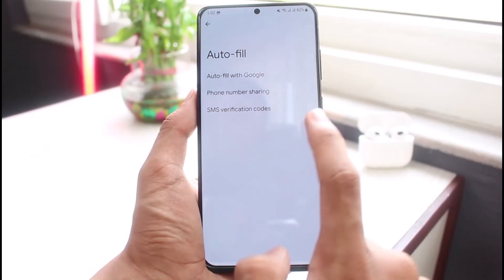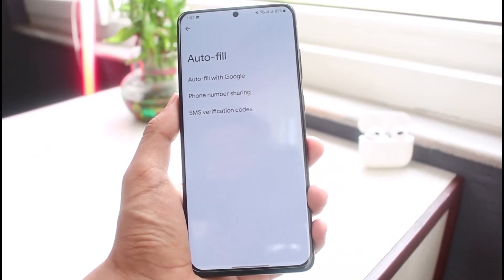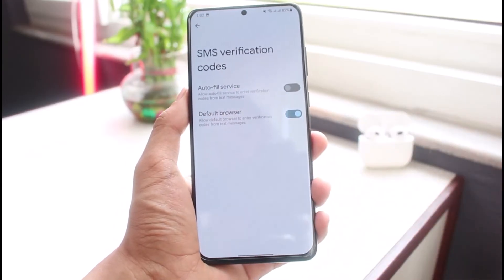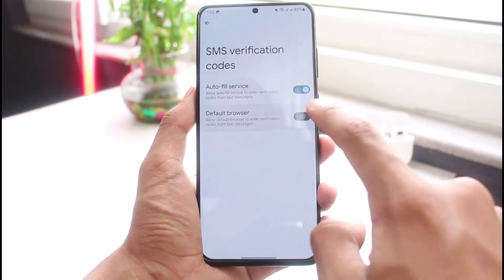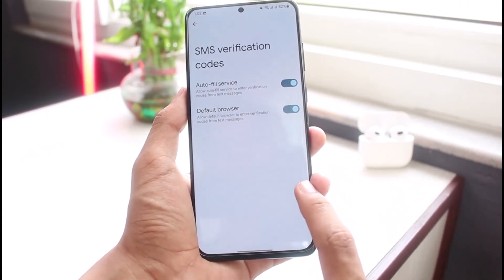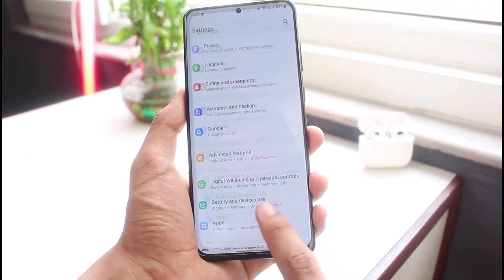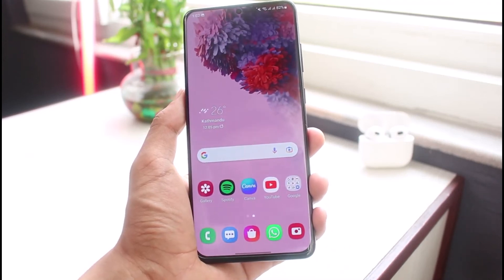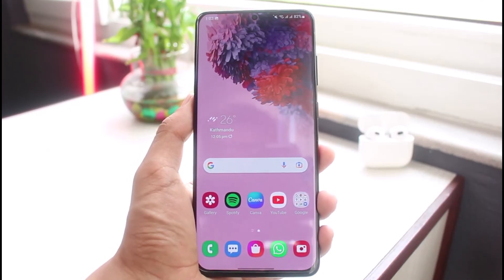The main part of this video is the SMS Verification Code setting. Whenever you are trying to use verification codes to automatically verify, tap on SMS Verification Codes and make sure that the autofill service is turned on and also that the default browser is turned on. Now whenever you receive a code and you're trying to verify some OTP on your applications, the autofill feature will automatically fill in that OTP code.